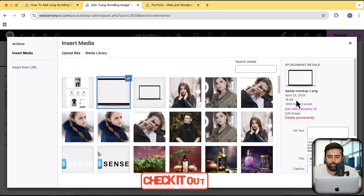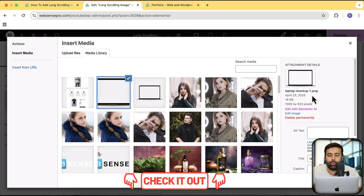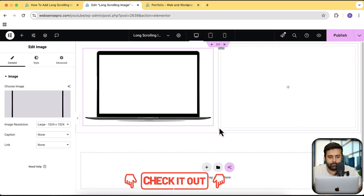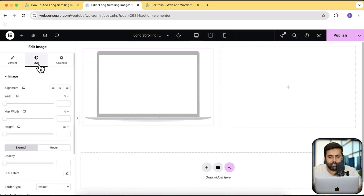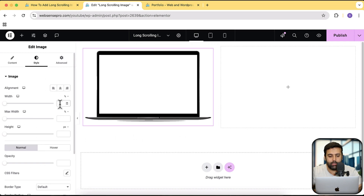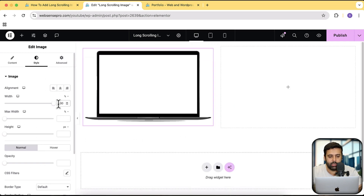I'm going to add a link to Google Drive in the description through which you can download this mock-up image if you want. Click on select. Then I'm going to click on style and make sure the width is 100%.